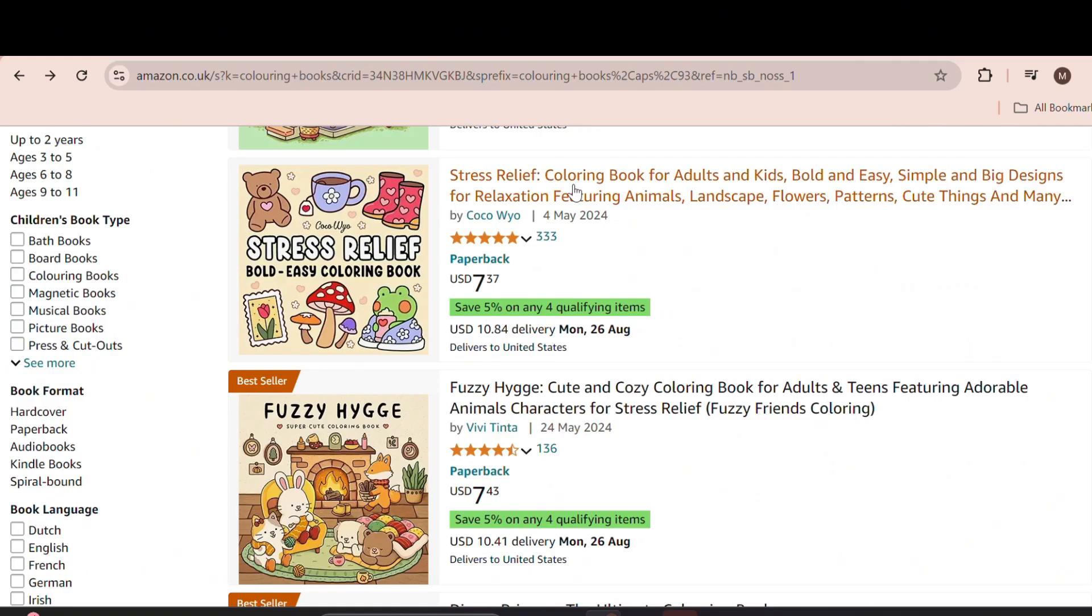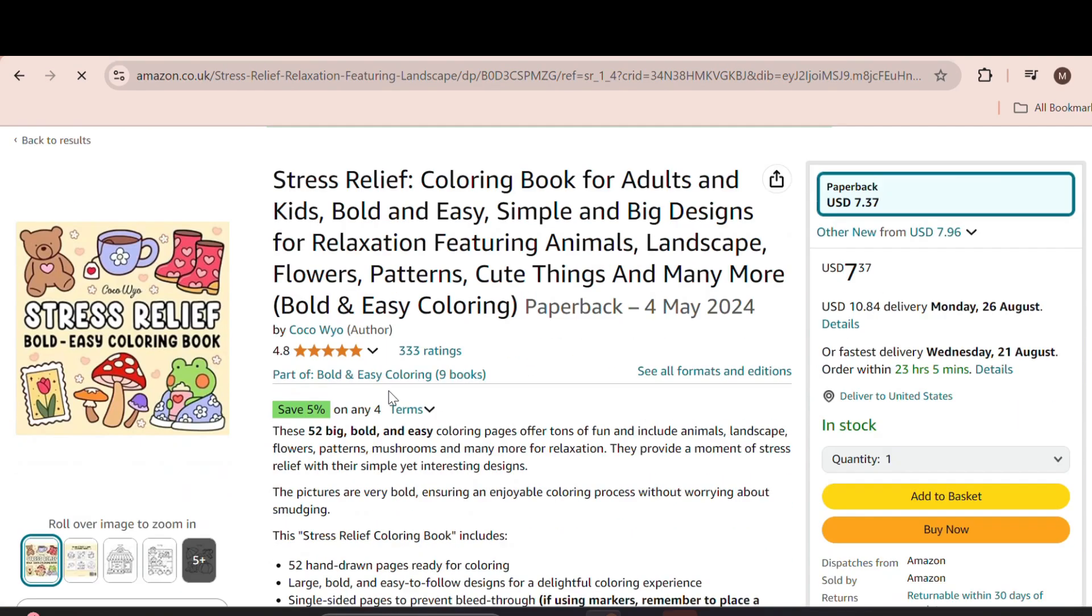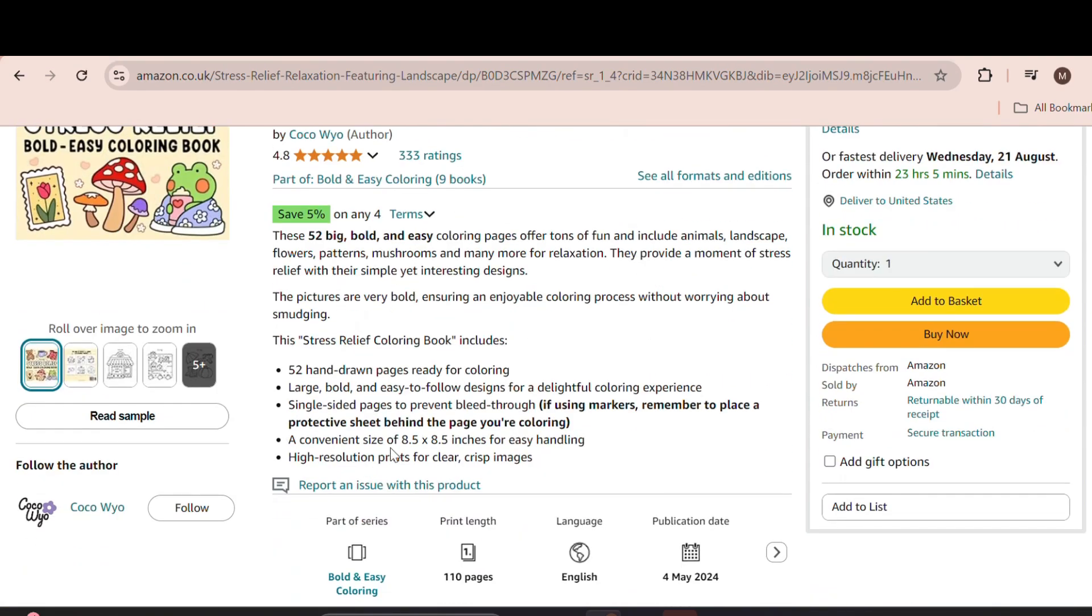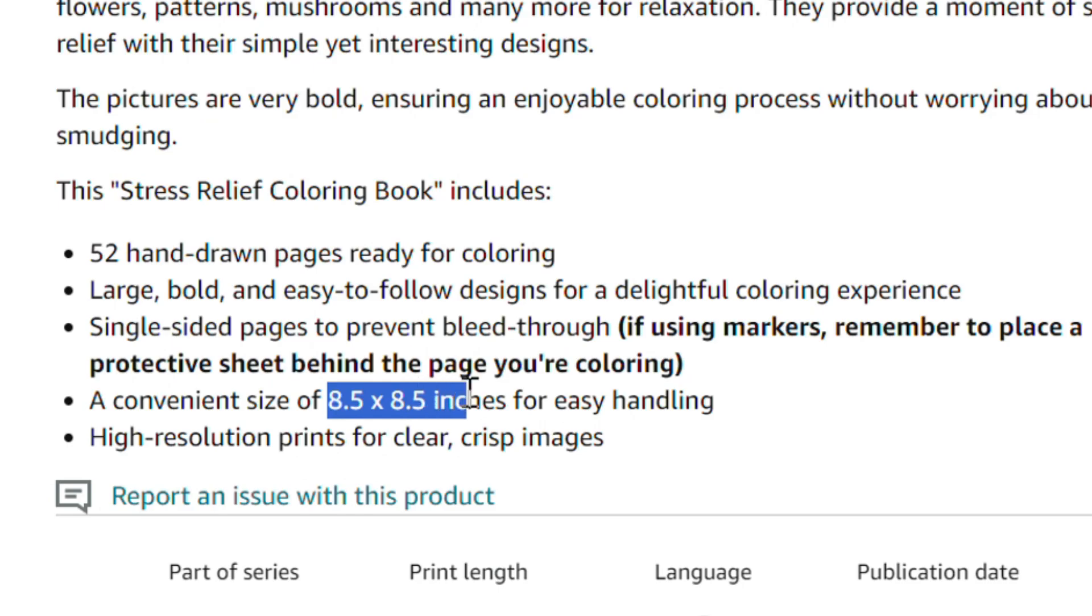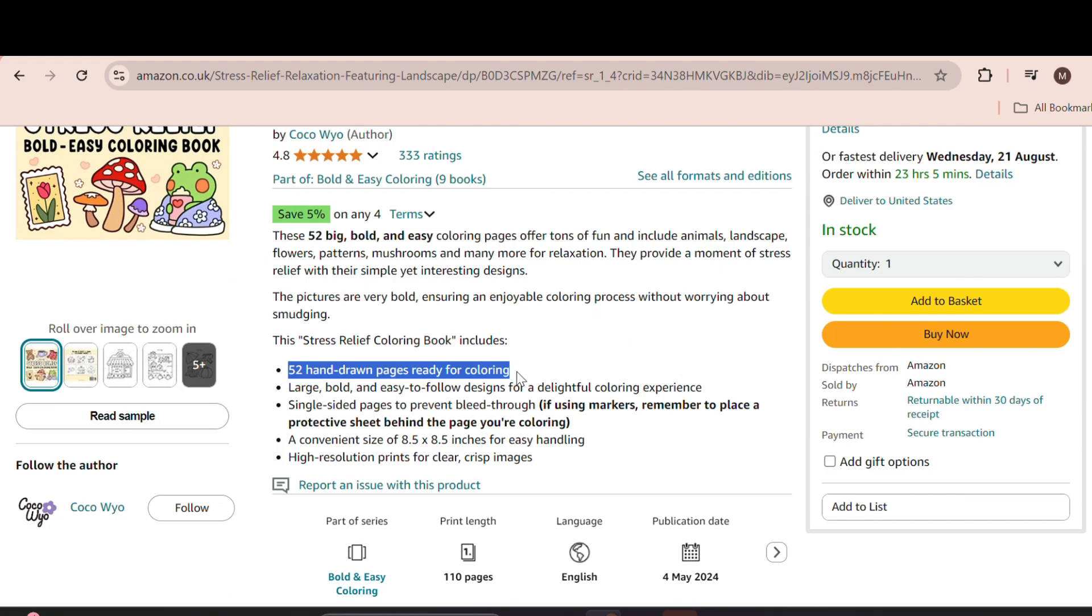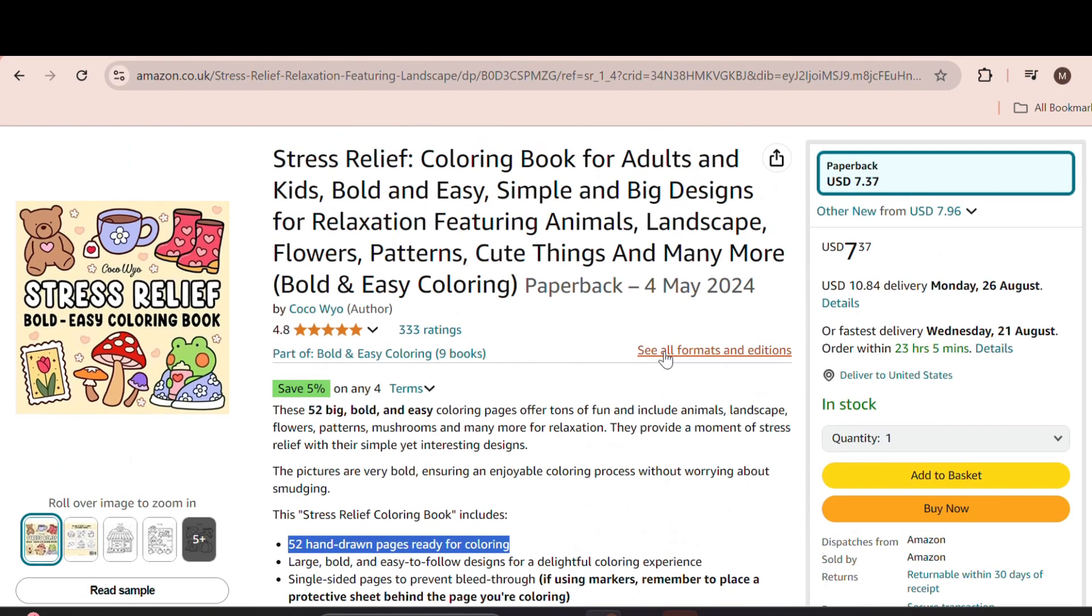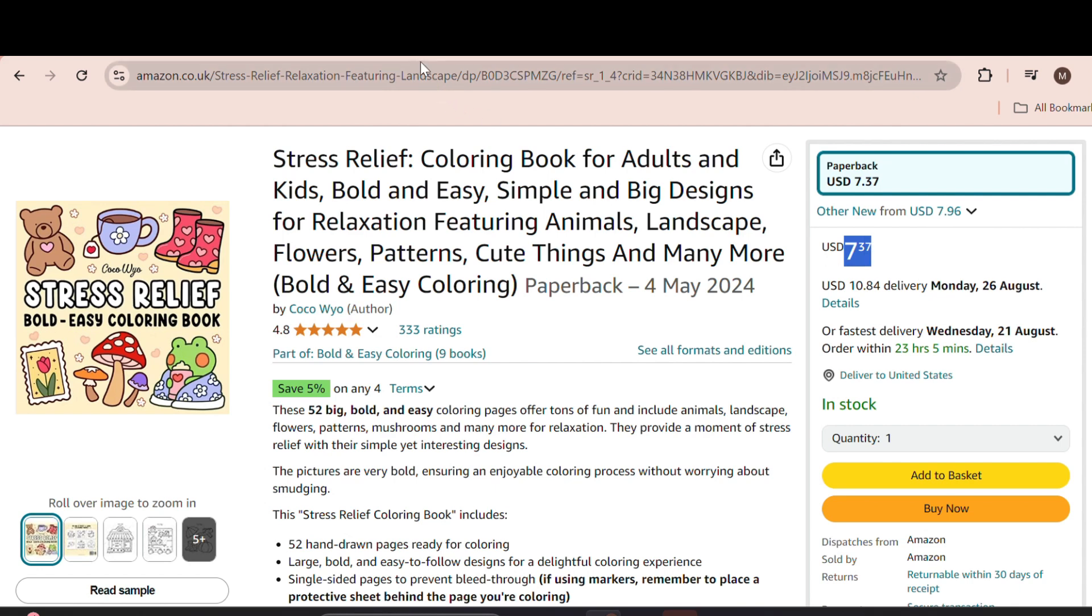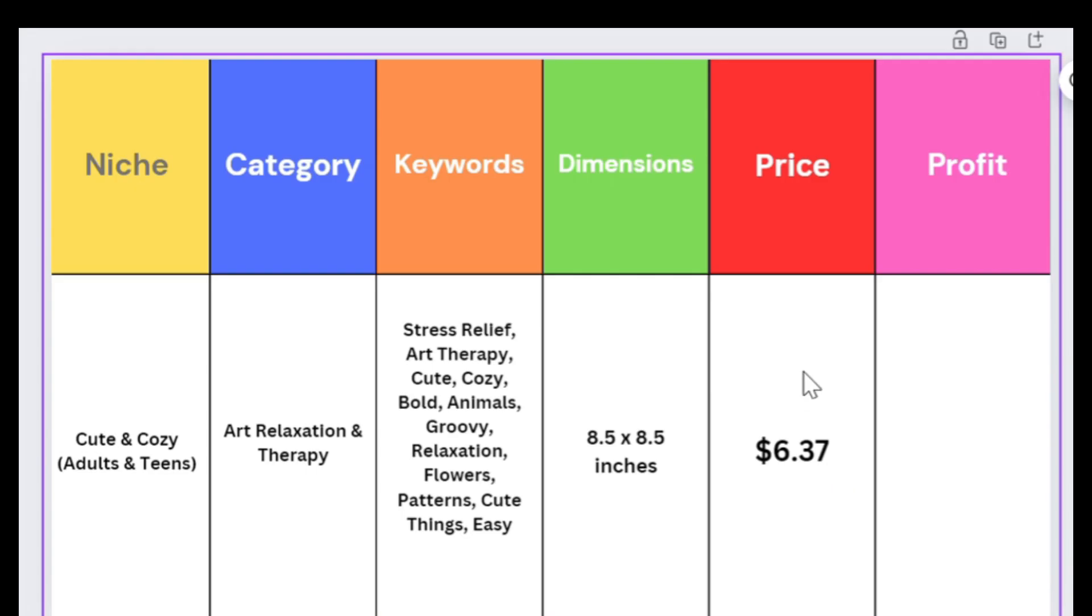For the dimensions, I went to the best sellers ranked in this niche. It indicates that the books are 8.5 by 8.5 inches and approximately 50 pages long. They are priced at $7.37, so I recommend pricing slightly lower. I chose a dollar less. However, we have to consider the profit, which we'll address later in the video.